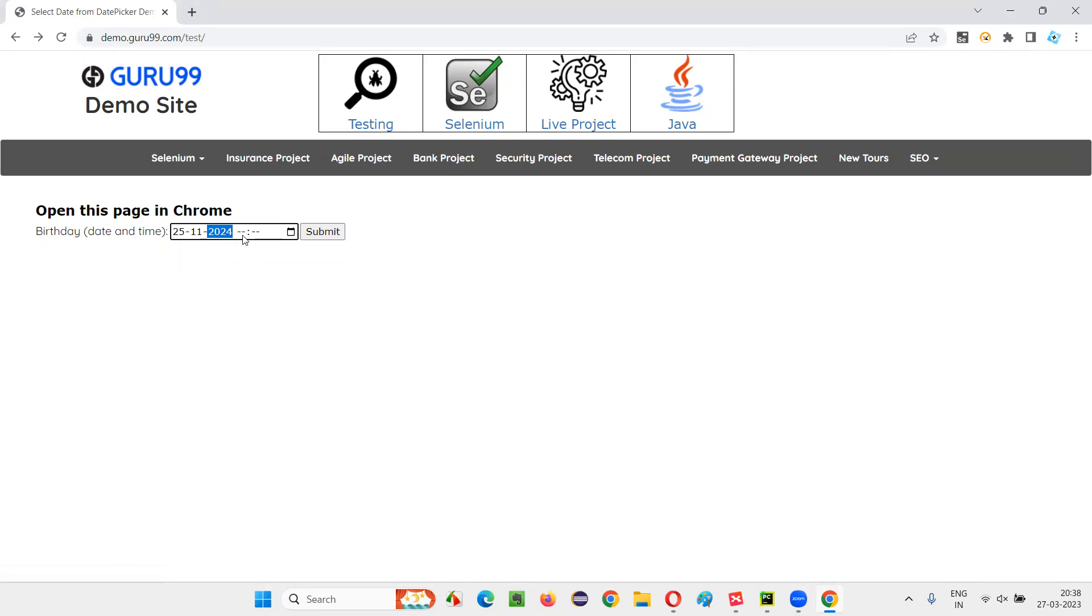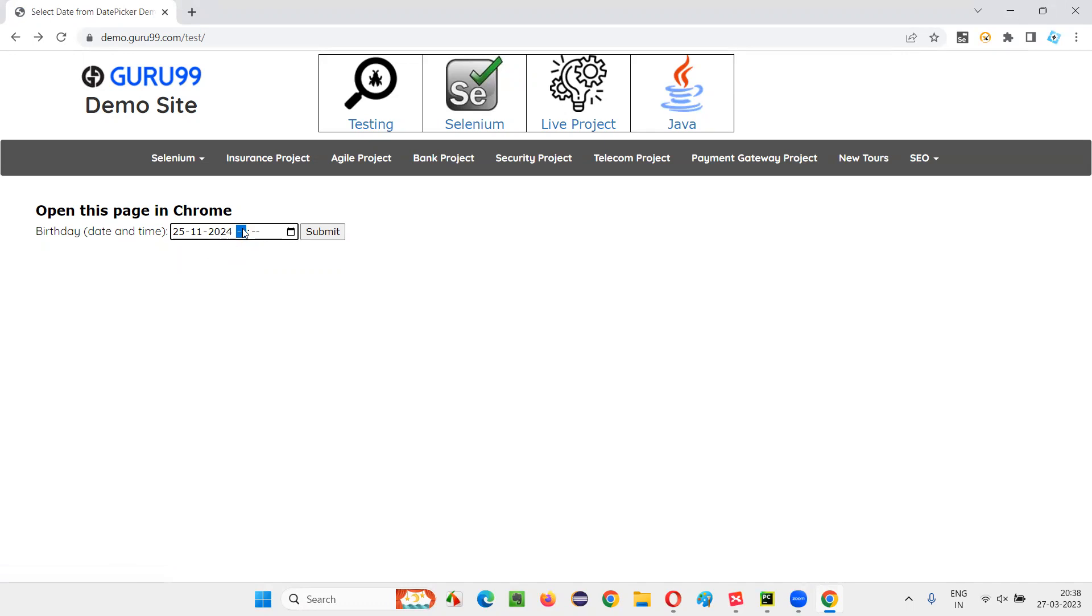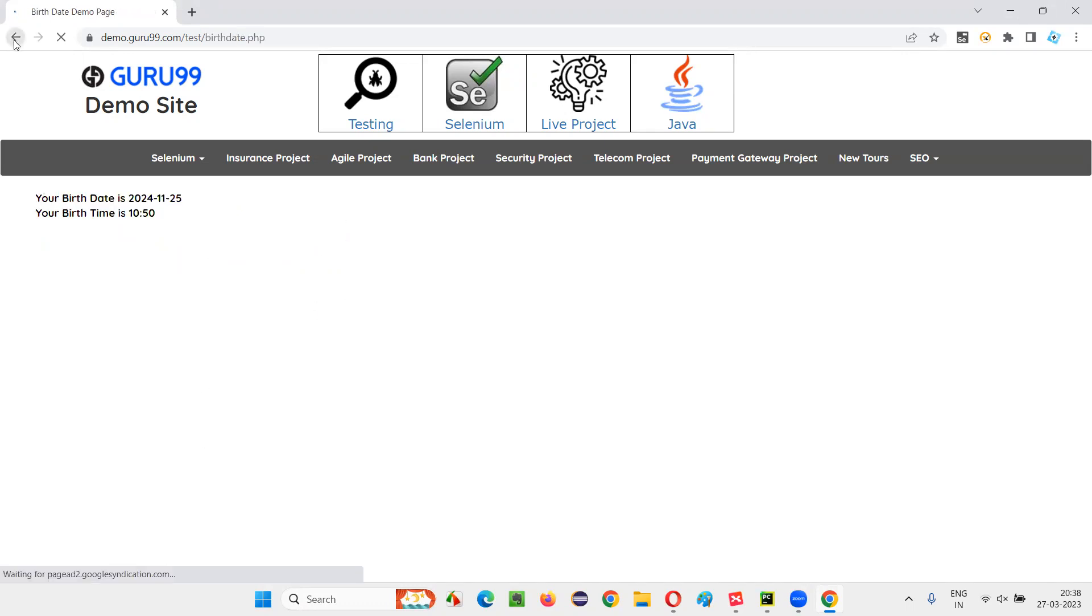And after that, I should not be typing anything. Rather, I have to press Tab key. When I press the Tab key from here, the focus is going here. Now type 10 and 50 as minutes, 10 hours, 50 minutes, and click on the submit button. This is what you have to do.